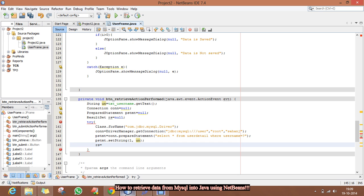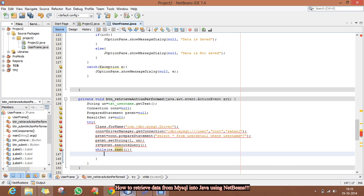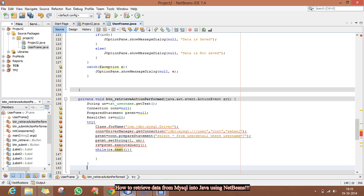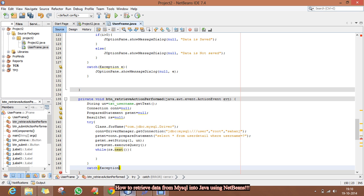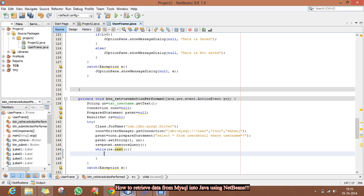After that, we will execute our code, and now we will check whether we have retrieved something or not, by using the next() method. And if it is true, we will get into the loop, and inside this, if the next method returns some value, that means there are some values which have a username similar to the username given by the user.